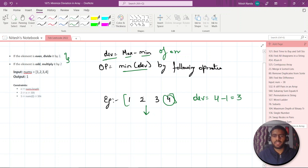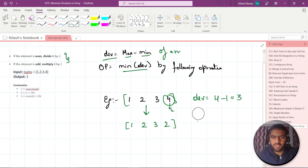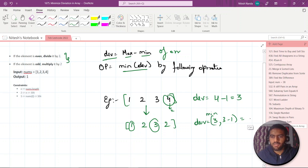How can we minimize the deviation? Let's divide this even number by two — so 4 becomes 2 — and the array becomes [1, 2, 3, 2]. Let's calculate the deviation for this. Right now minimum is 1, maximum is 3, so it will become 3 minus 1. The deviation is now 2.